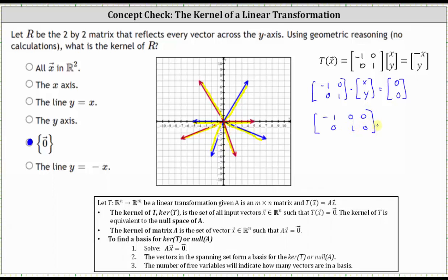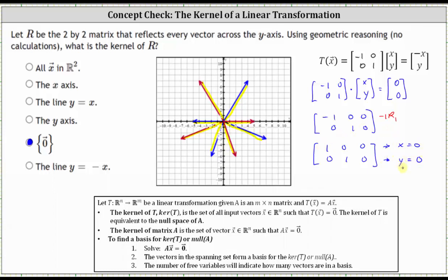To write the augmented matrix in reduced row echelon form, we multiply row one by -1. The first row becomes (1, 0 | 0) and the second row remains (0, 1 | 0). The first row indicates x = 0 and the second row indicates y = 0. The only solution is the trivial solution x = 0, y = 0, which confirms that the kernel of T is the set containing just the zero vector, as we found geometrically.